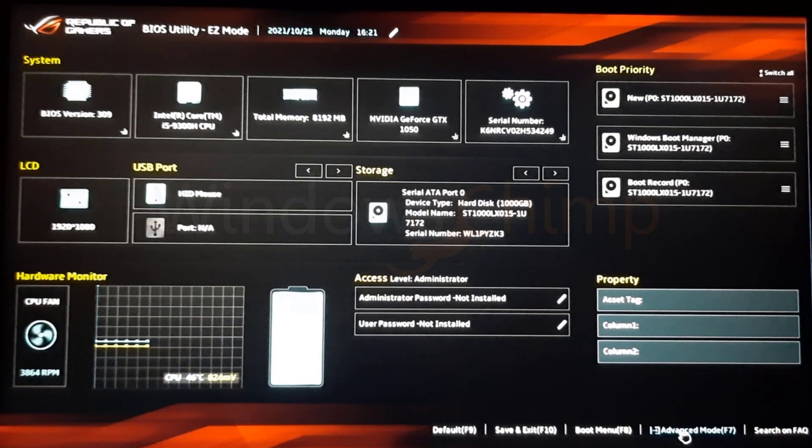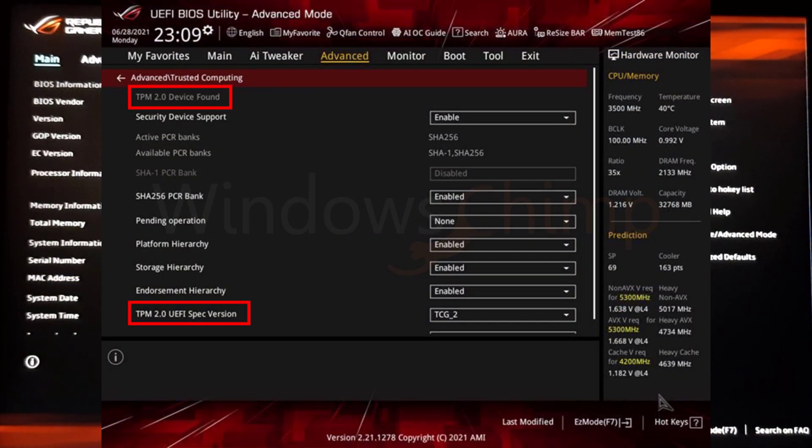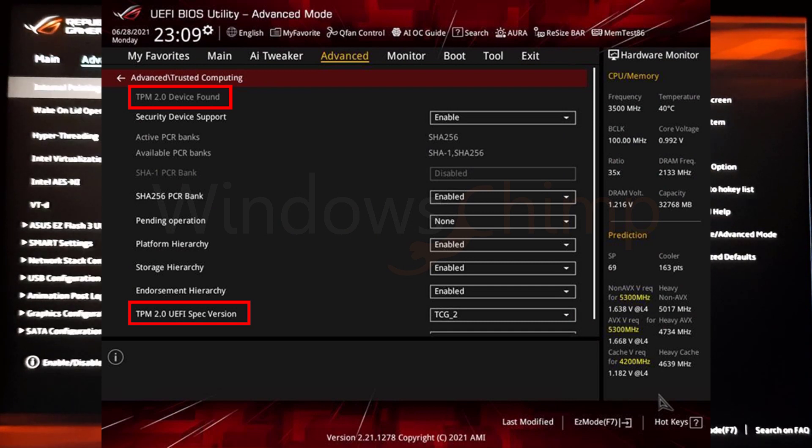Now locate security settings. Find TPM. Press Enter and then enable it.